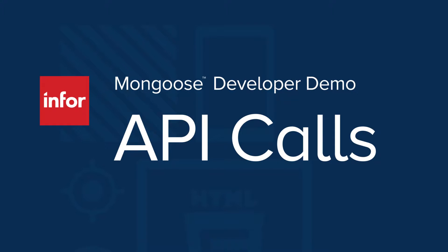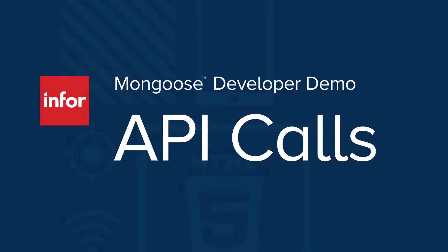Hi, this is Marcelo Martins with the Mongoose team. In this video, we'll walk through how to use the Postman application to test Mongoose API calls.